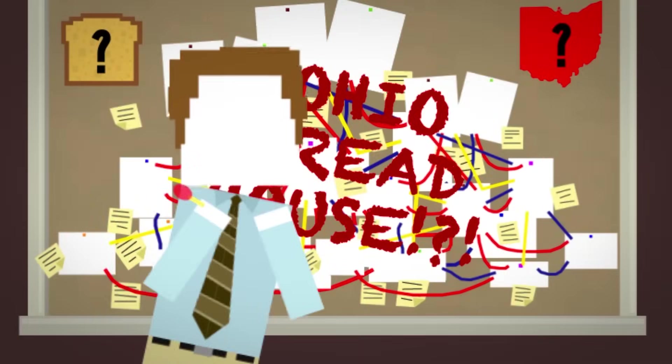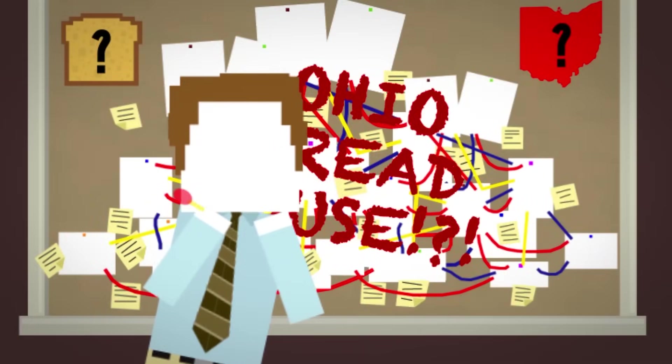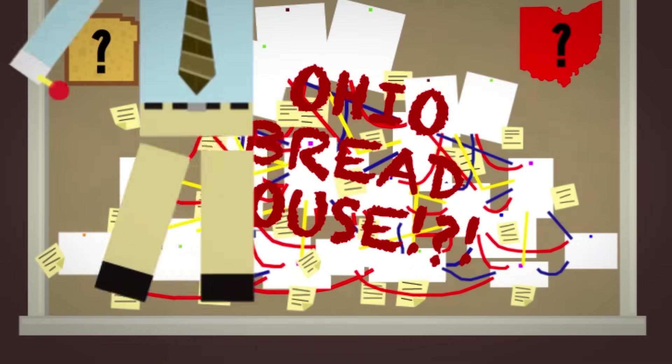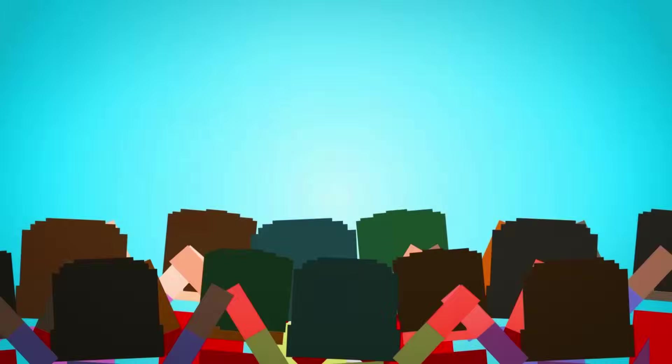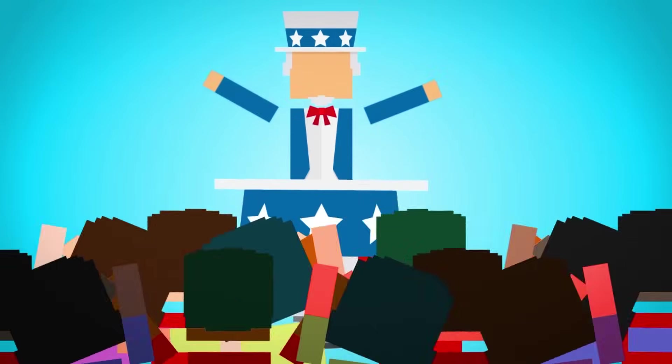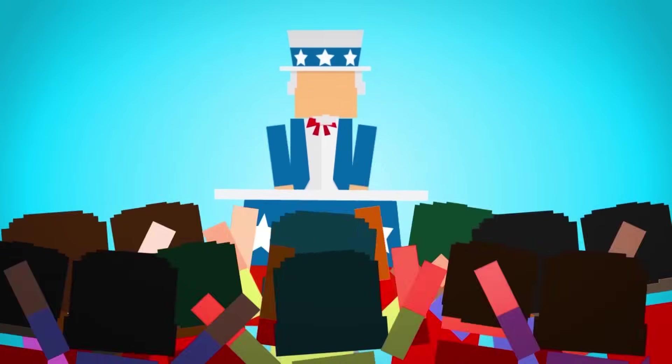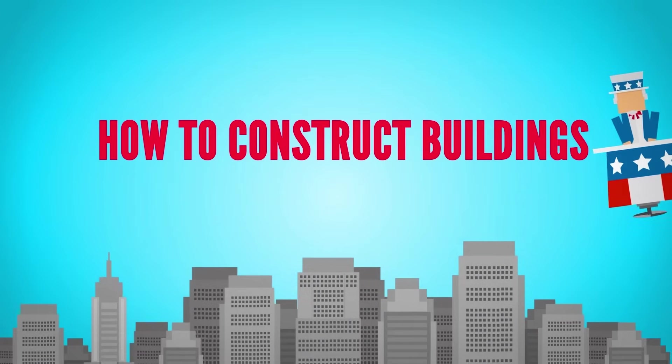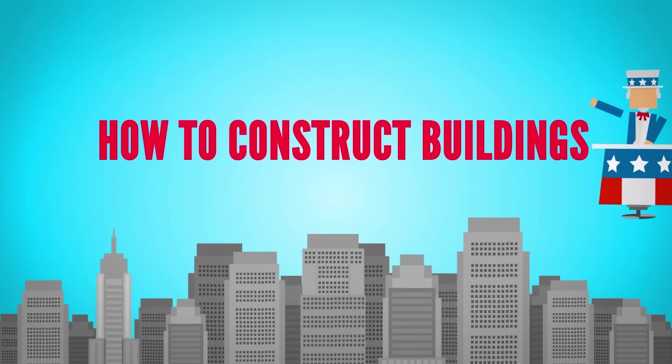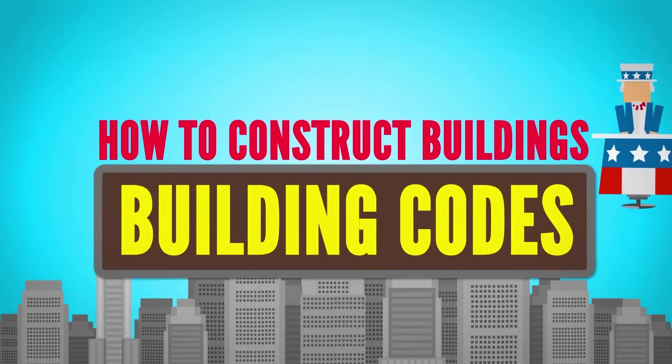I'm sure there are laws in place to stop people from building bread houses in any state. In an effort to keep people safe, governments have developed a set of laws about how buildings can be constructed. These are known as building codes,